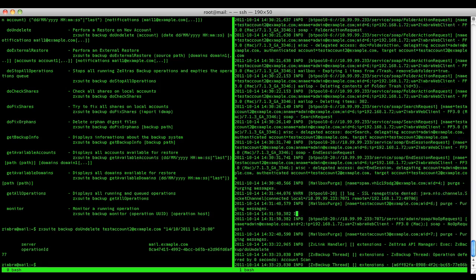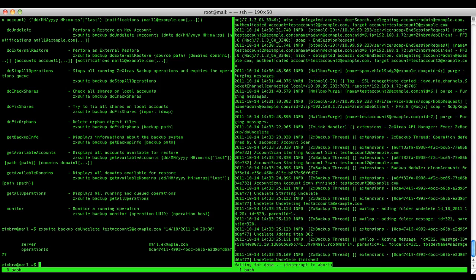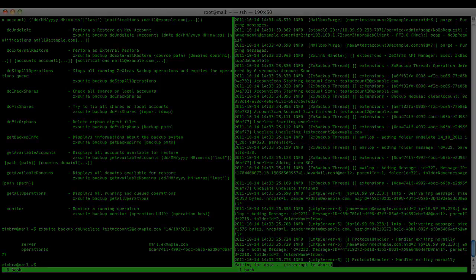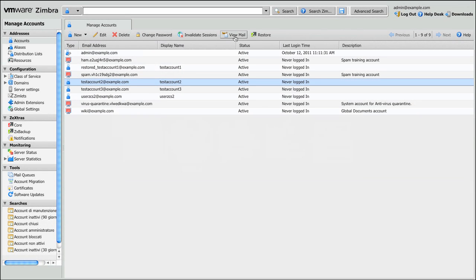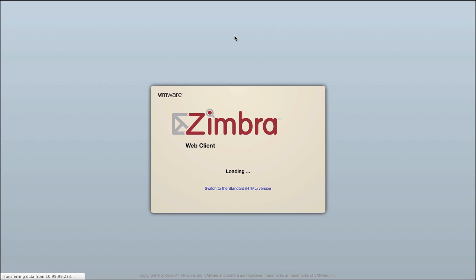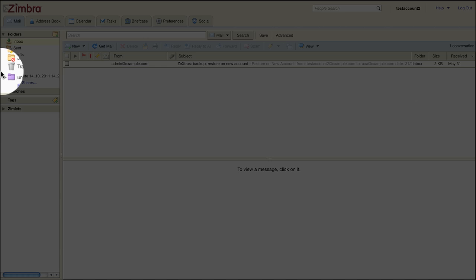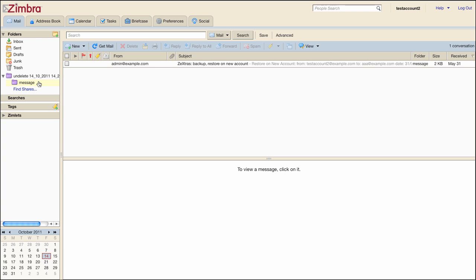As you can see the operation is running. The operation is now over. We'll check the inbox to see if the mail has been restored. And as you can see there's a new folder named Undelete underscore the date. And inside one message. So every item has been undeleted successfully.